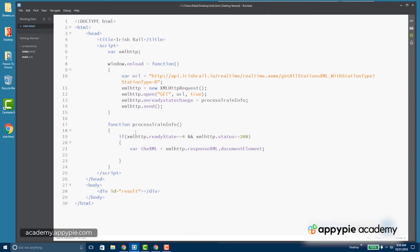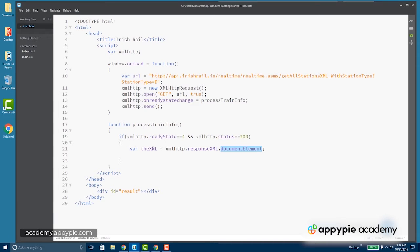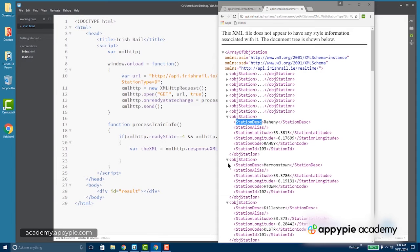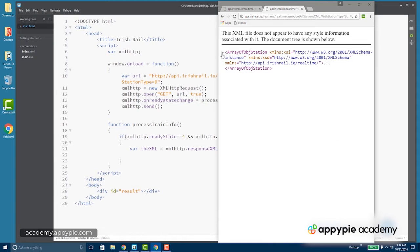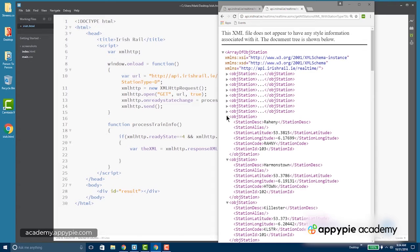So here in the code, assuming our ready state is 4 and our XML HTTP status is 200, we're going to go ahead and take what is returned, which is XML HTTP dot response XML dot document element, and put that in a variable called the XML. Now if you're wondering what document element is, that's this array of station. So we're essentially bypassing the root element and getting an array of object stations.